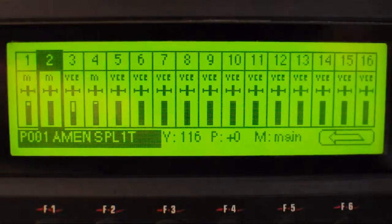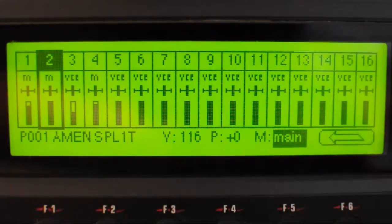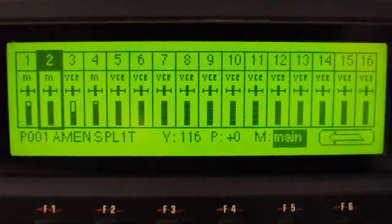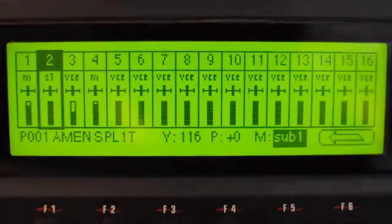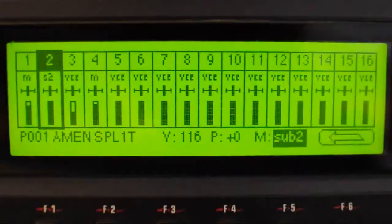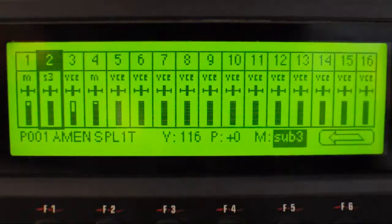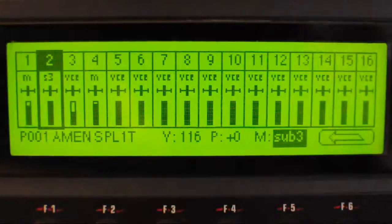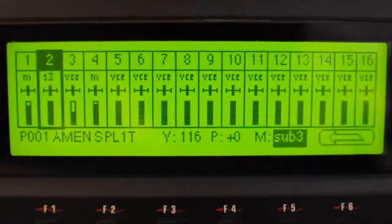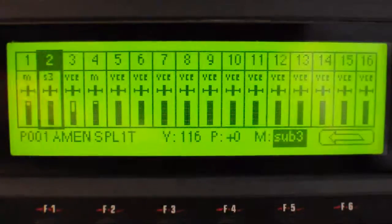So now I've got amen going through the main — that should be a dry signal the way we set it up, and yeah, that's dry. Put it to sub 1 and it should have that little bit of reverb on it, which it does. Sub 2 should have the obvious panning delay sound, which it does. And then sub 3 should be a combination of the two — just totally over the top — to show that you can mix the two effects together on a sub 3 channel. So you've got the two effects combined. That's how I use my effects. Cheers.